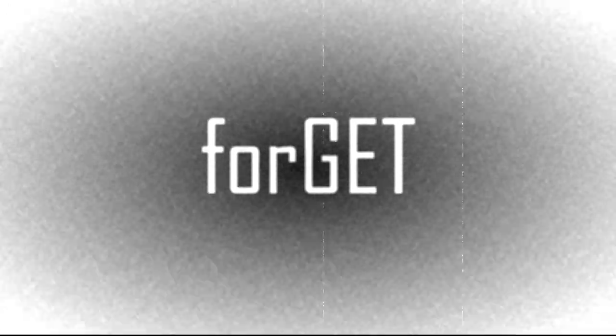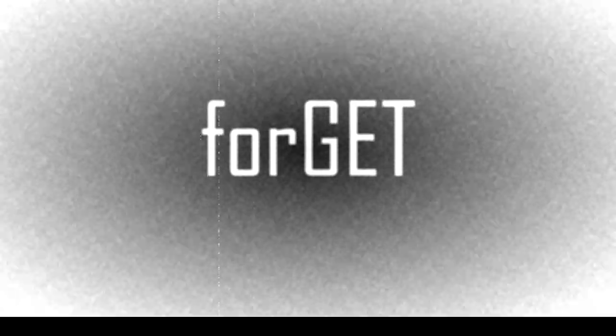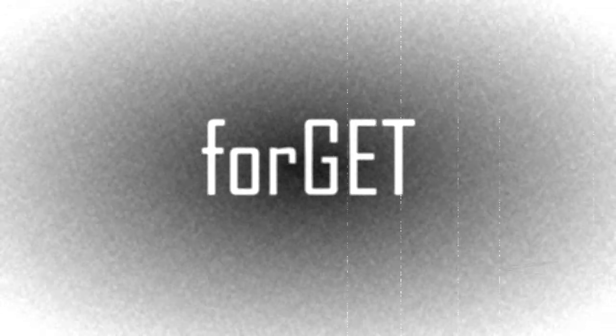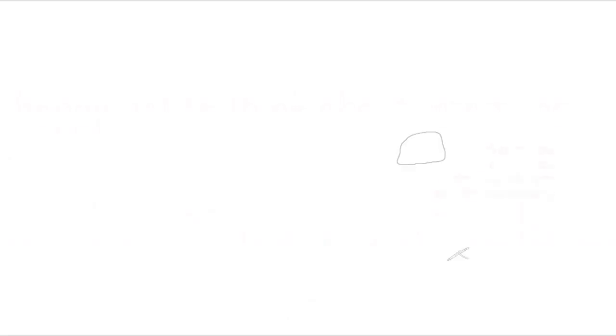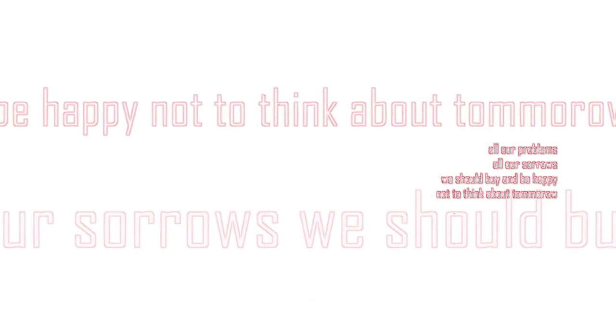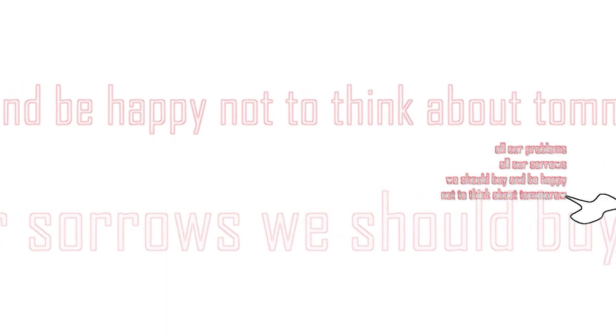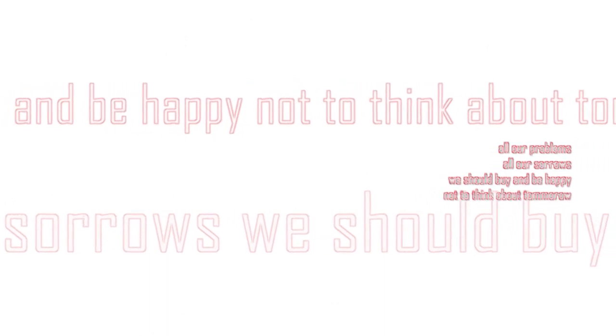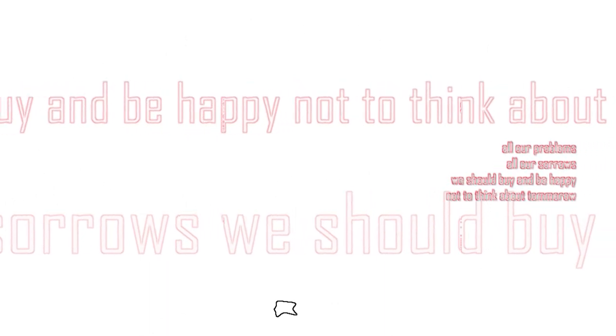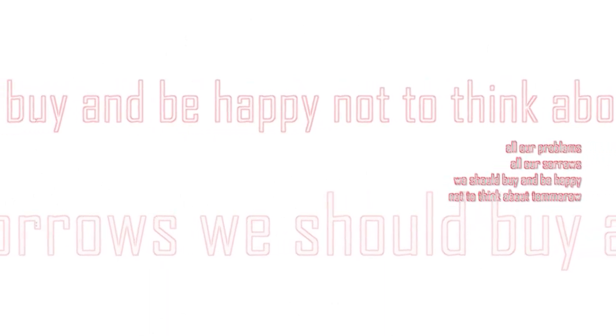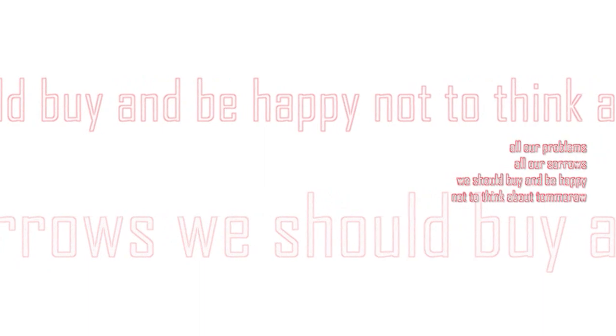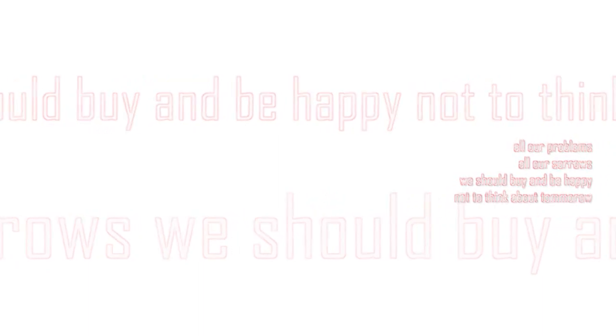They make us numb, they wash our brains to make us forget about the pain, to forget for just one day all our problems, all our sorrows. We should buy and be happy, not to think about tomorrow.